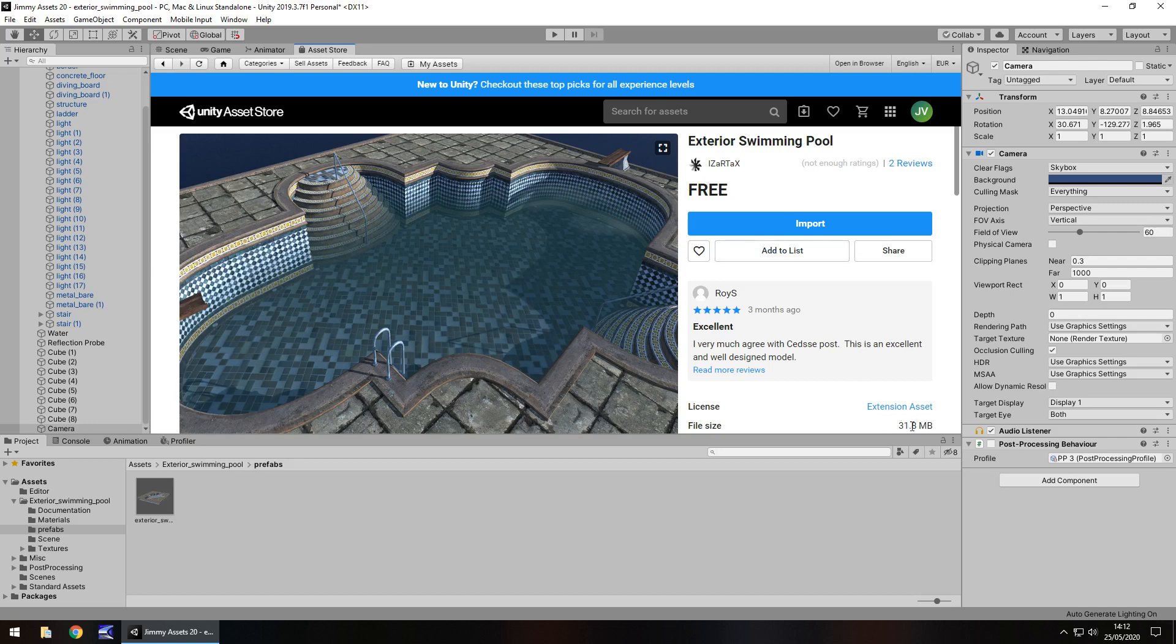Size is just under 32 meg, which I think is fairly acceptable considering the quality of it, so it's quite nice.